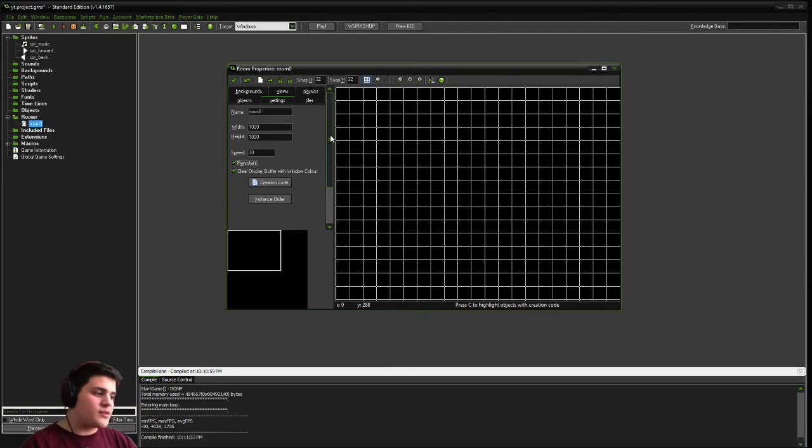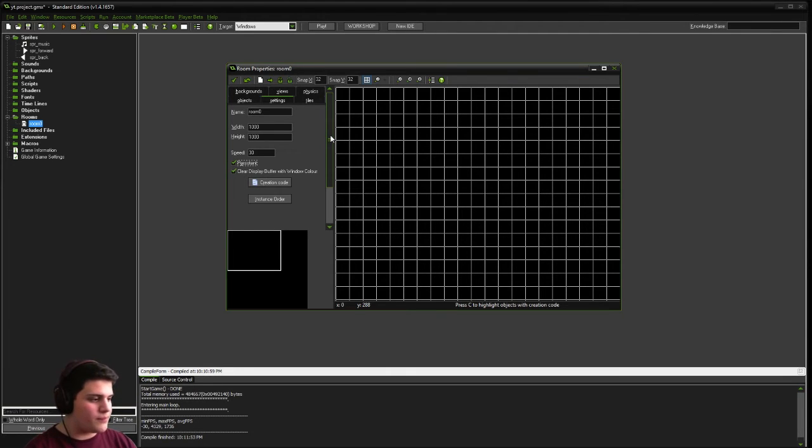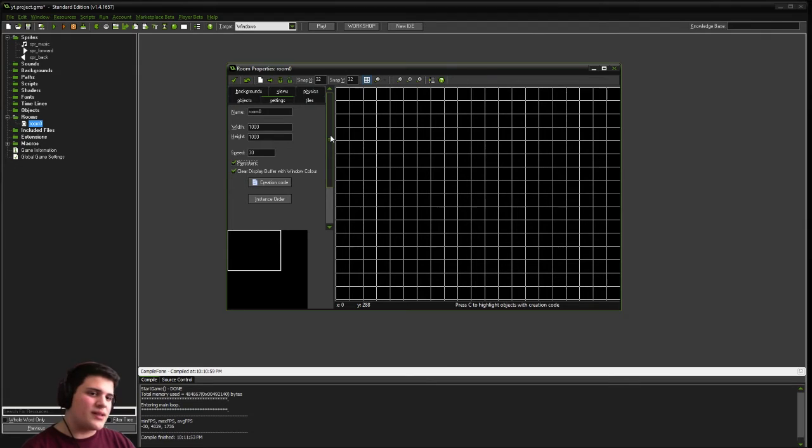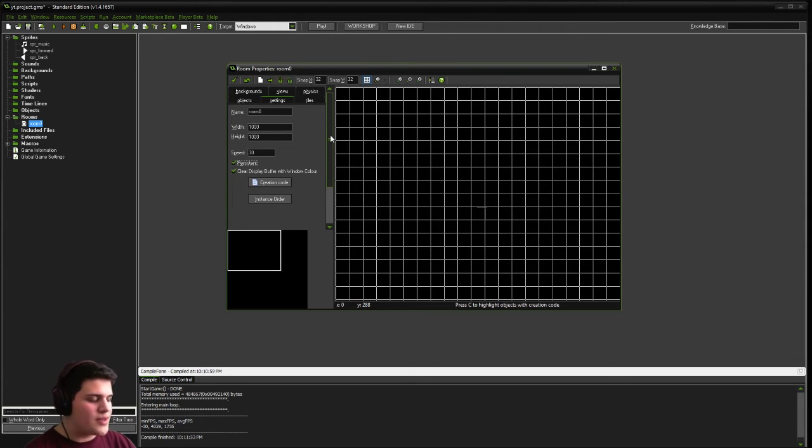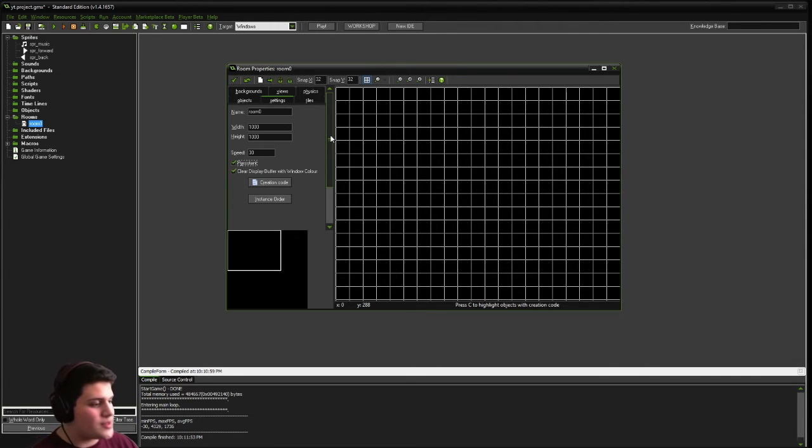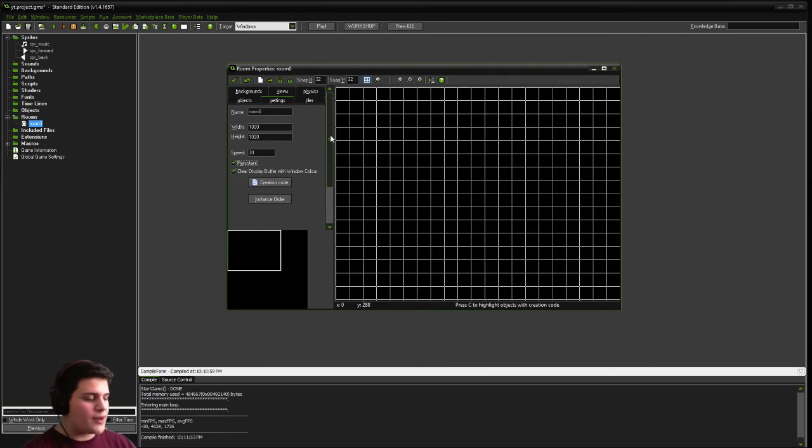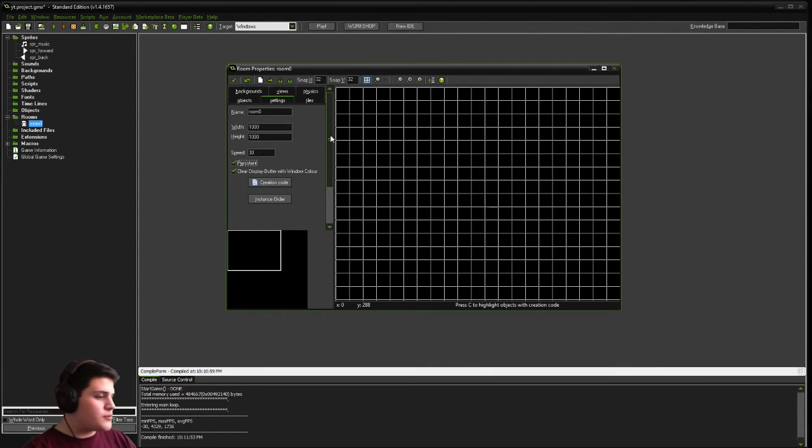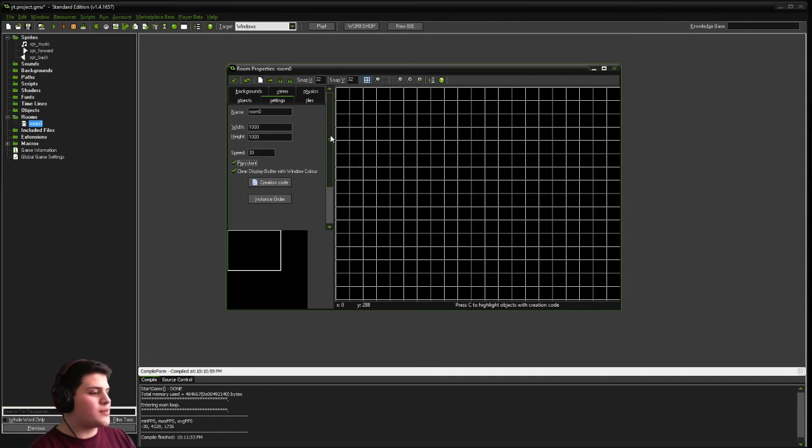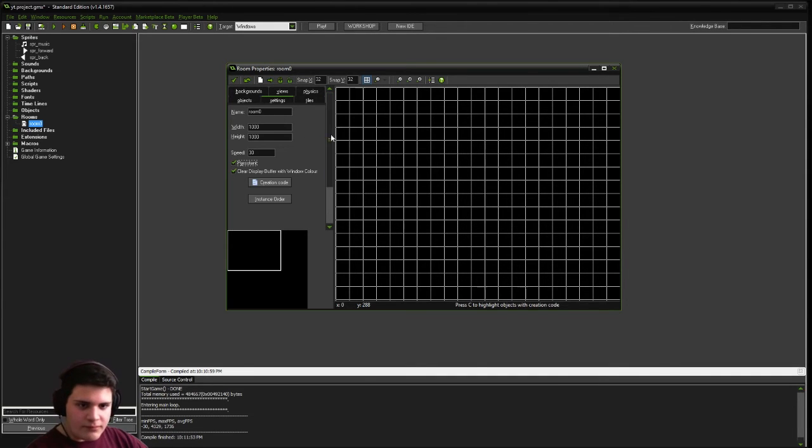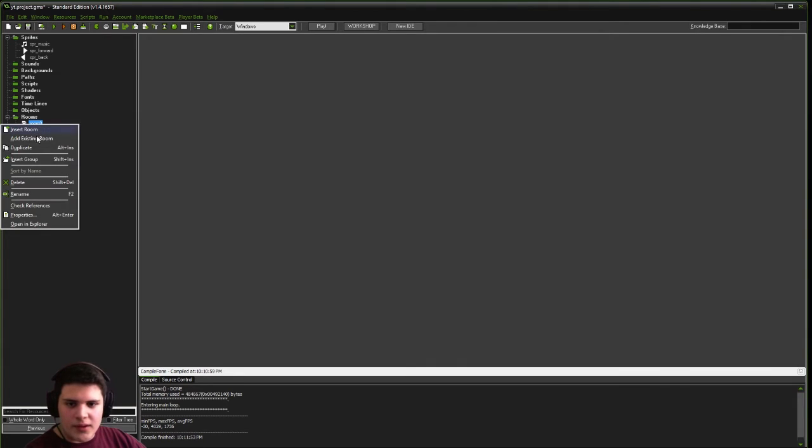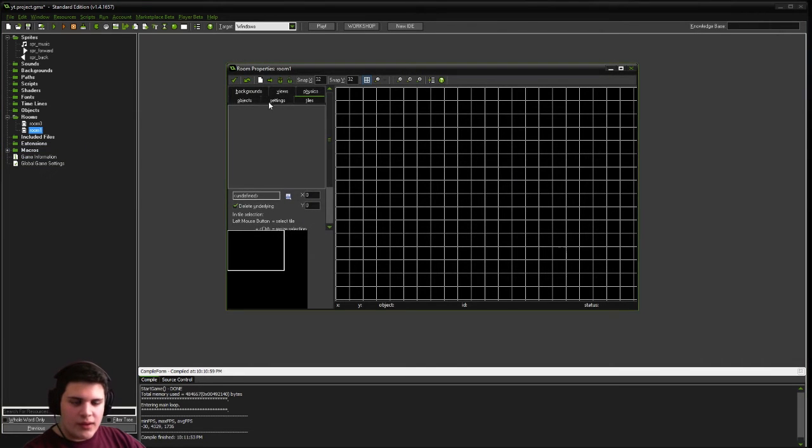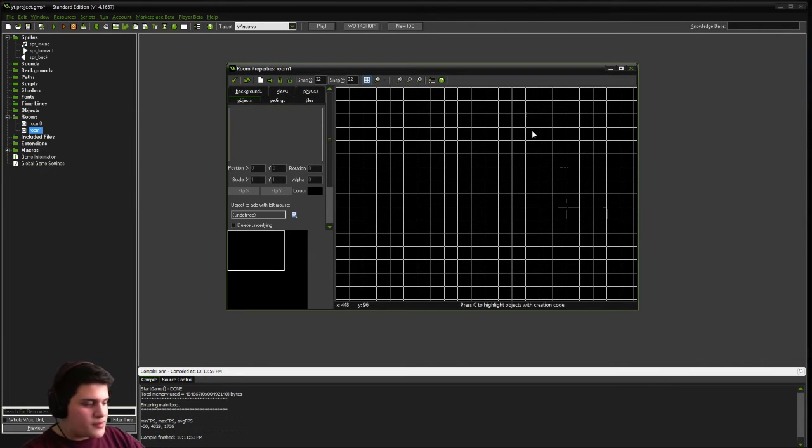So what persistent does, if you haven't used it before, is basically it keeps all of the instances in that room, the same place they are, with all of the same properties, even if you are not currently inside that room. So if we now go to two rooms later, the music will still be playing, and the button will still be either muted or unmuted. We click OK. And then we can just duplicate that room, because it's going to be exactly the same.